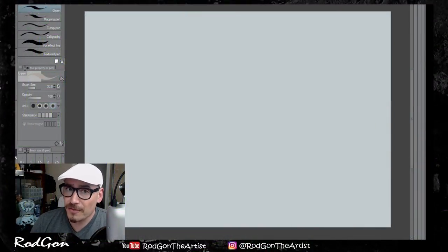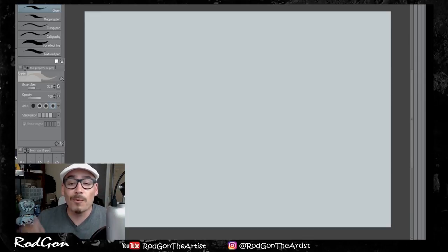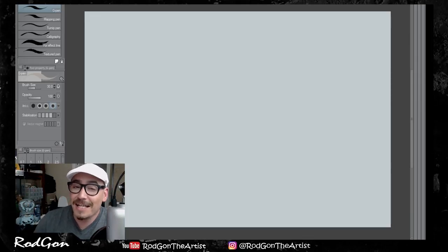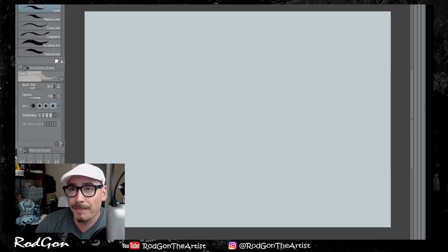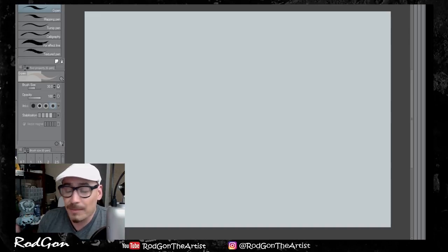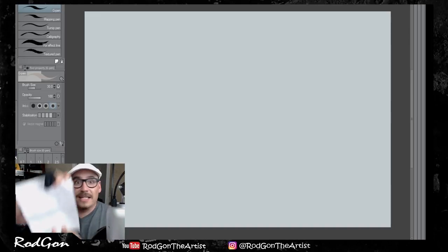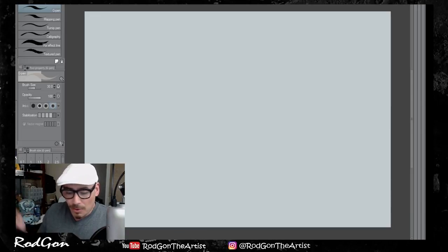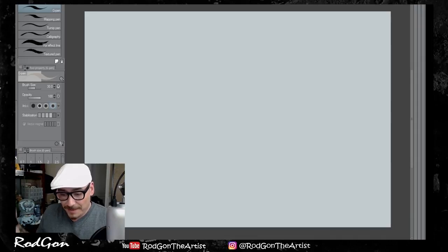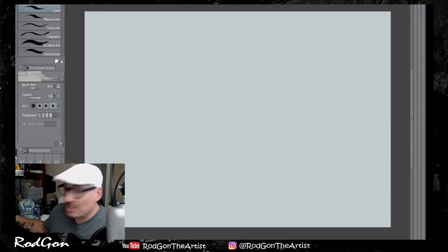Hello everybody and welcome to another video. Today we are going to have some fun — we're going to be drawing some derpy animals. I asked you guys in one of my posts on Instagram what would be your favorite animal to see as a derpy animal, and we ended up with a pretty big list. So I'm going to draw really silly ridiculous animals and we'll try to get through as many as we can. The one that was voted on the most was a sloth, so let's start with that.